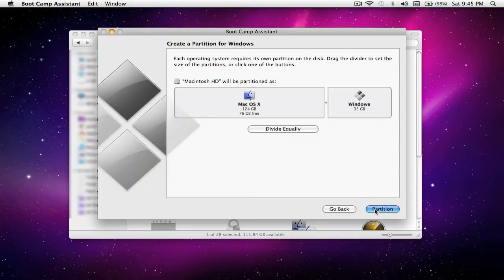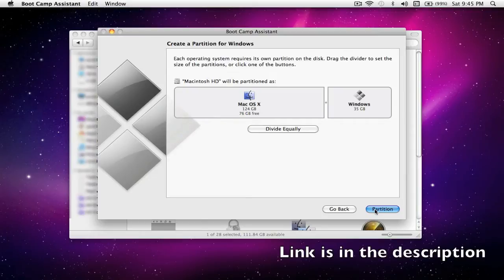Once you've decided how much of your hard drive to partition, go ahead and select Partition. From here, pretty much just follow the on-screen instructions for installing Windows. You'll need to put in the Windows install DVDs and just follow the on-screen instructions and you'll be fine. But if you want a little more in-depth guidance, check out the video I've included in the description below for more specifics on how to install Windows with Boot Camp.